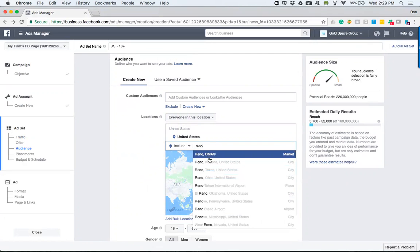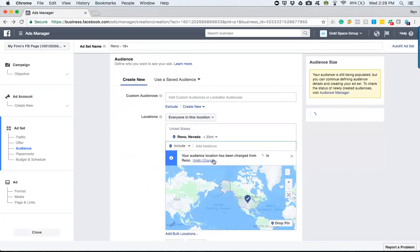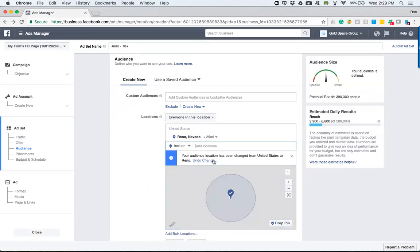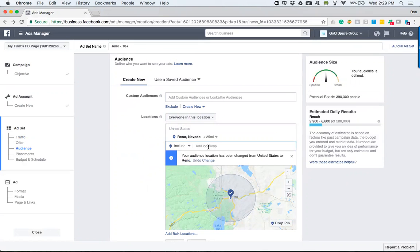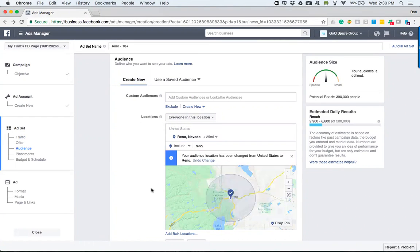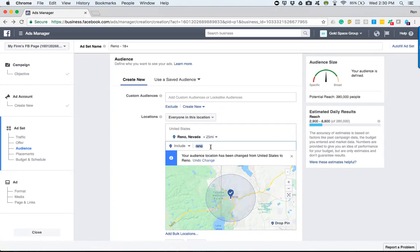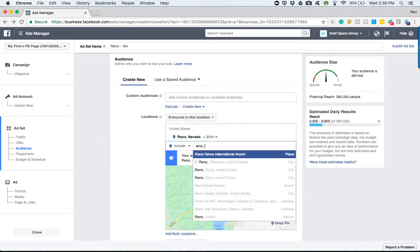So let's just say for intensive purposes here, let's do Reno, Nevada. Now you'll notice something—I did Reno, Nevada, but it also gave me an option for Reno DMA for the actual market. So if I select this, you will notice that currently right now it's drawn a radius around there of 25 miles.